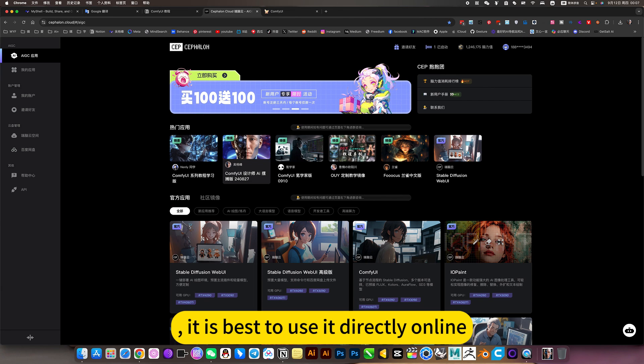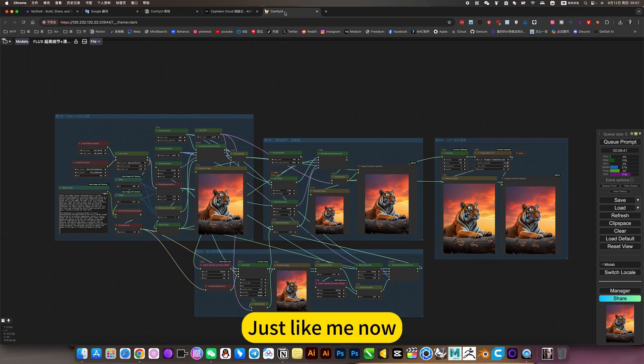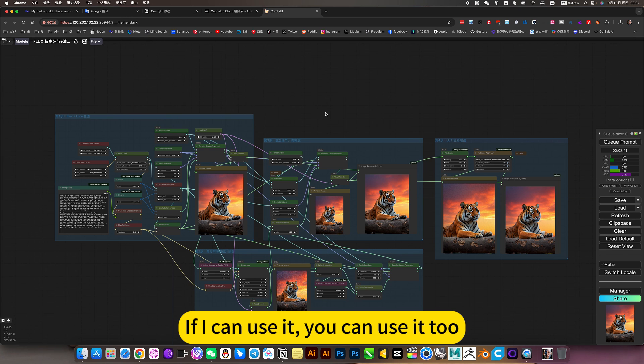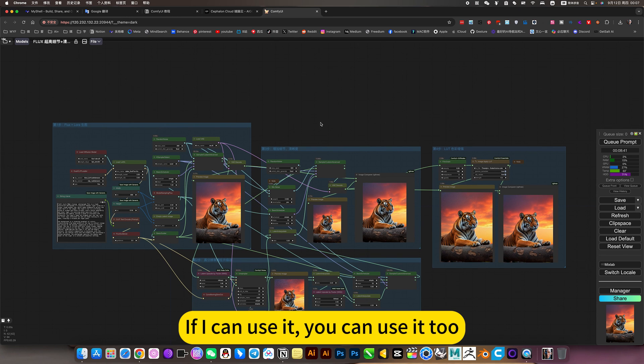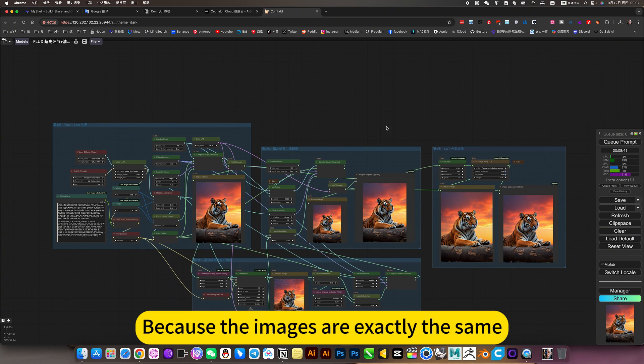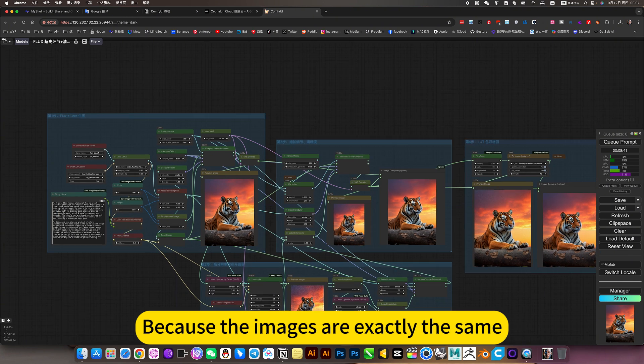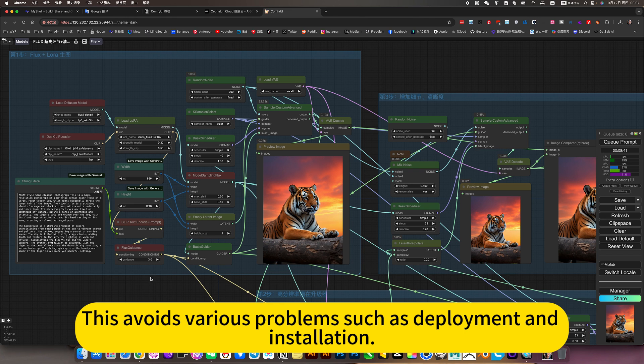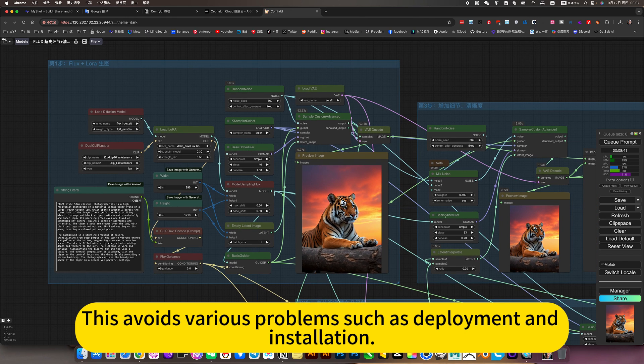This is suitable for people who deploy locally. It is best to use it directly online. Just like me now. If I can use it, you can use it too. Because the images are exactly the same. This avoids various problems such as deployment and installation.